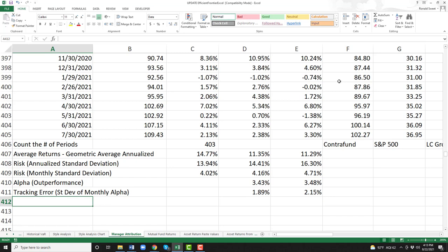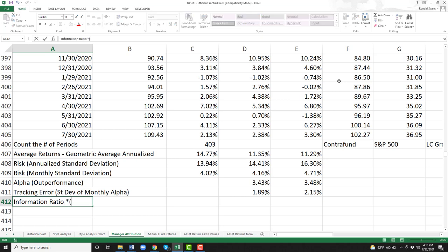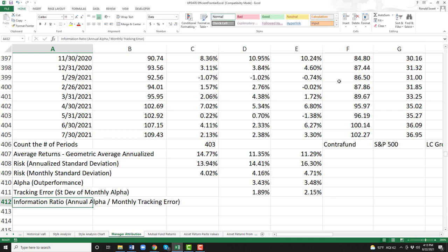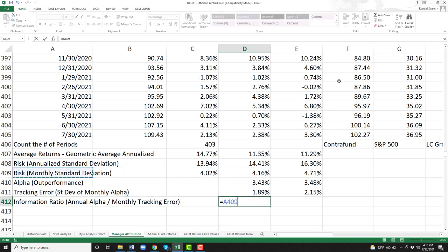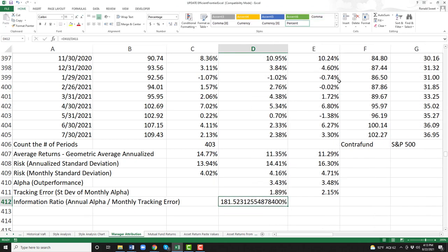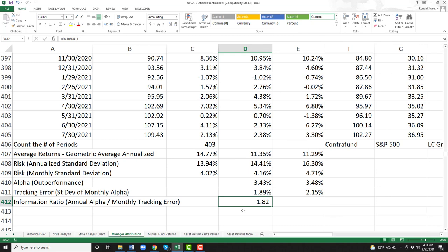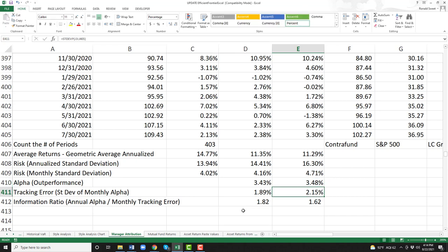And here's the big one — this is the one we really like the most. It's called the information ratio. The information ratio is the annual alpha divided by the monthly tracking error. You're going to do equal: the annualized alpha (3.34% annual vs. S&P 500) divided by the monthly tracking error (1.89%). That gives us a number of 1.82. We do the same thing versus the growth, and we get 1.62. Why do we get a lower number there? Even though our alpha is higher, it's because our tracking error is higher.